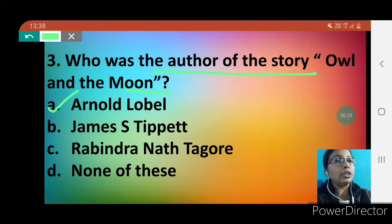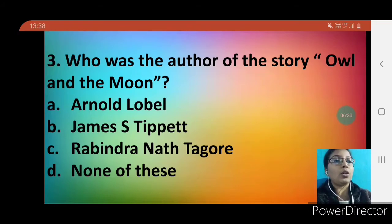So the correct answer is Arnold Lobel. I'll show you his picture — here he is. Arnold Lobel was born in California on 22nd May 1933 and was an American author of children's books. He was the one who wrote the story 'Owl and the Moon'.